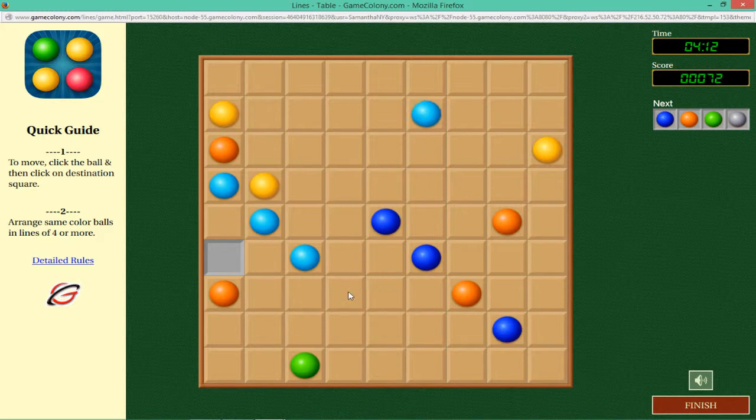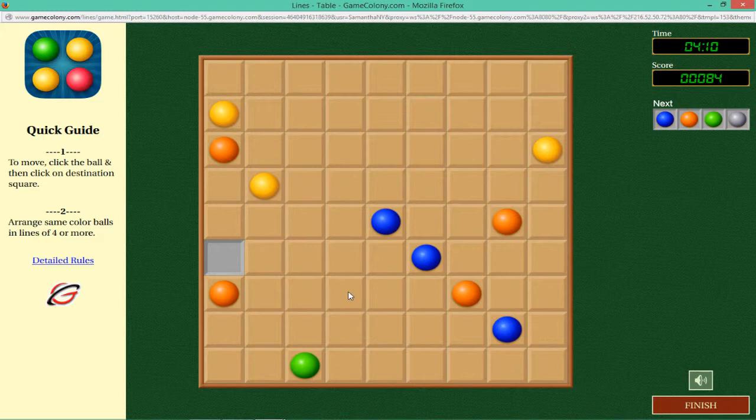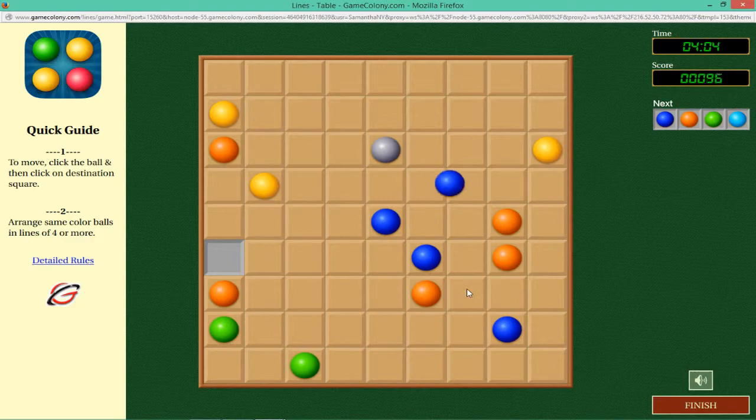You will continue playing and scoring points until either the board gets filled with balls, or until your allotted game time expires. Thanks for watching.